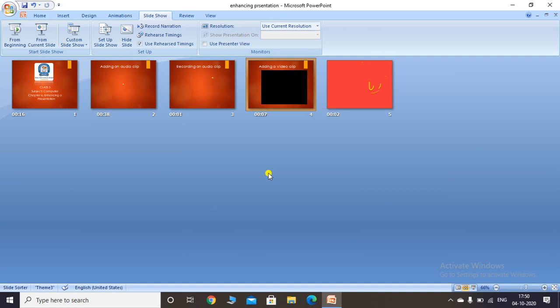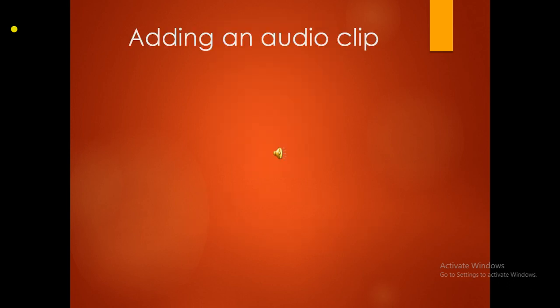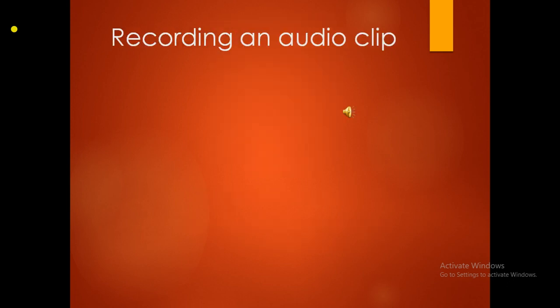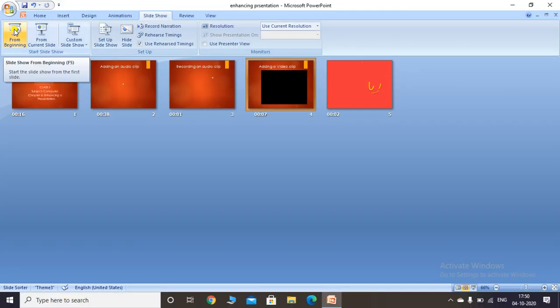In this manner you can add an audio clip, record an audio clip, add a video clip, and use the Rehearse Timing feature to record the run time for each slide. This is how you can enhance a presentation using the features of Microsoft PowerPoint. That completes your chapter — thank you so much.